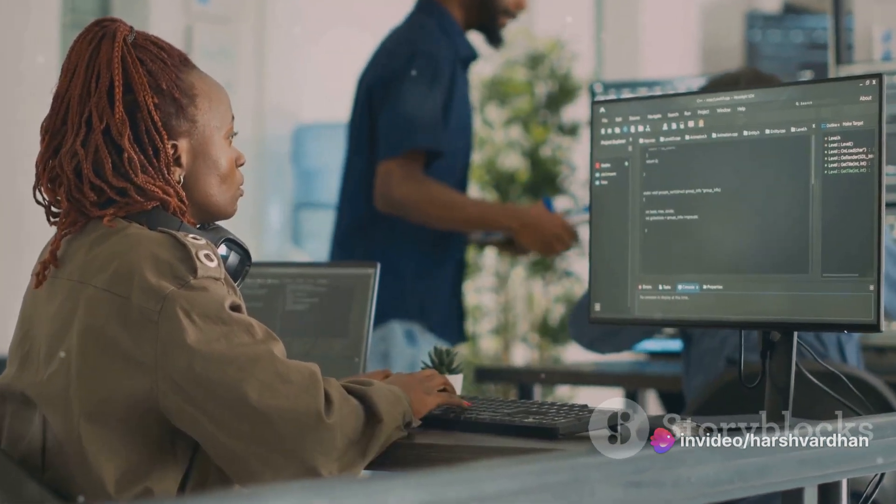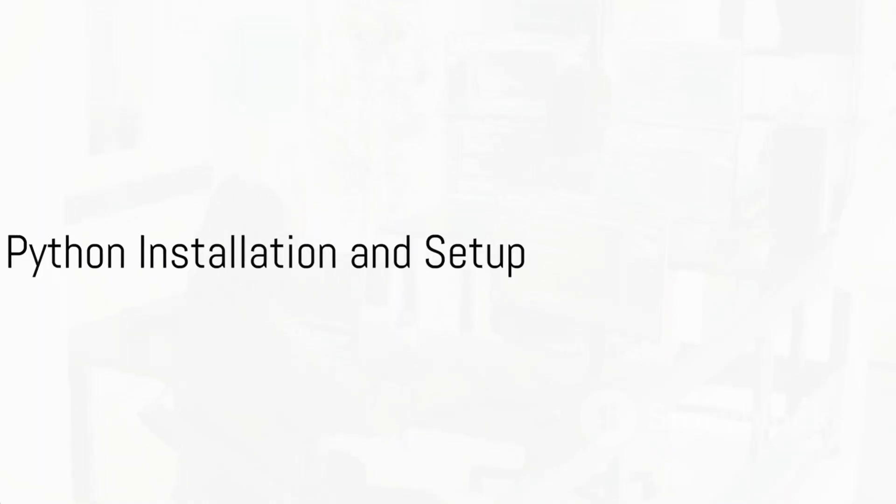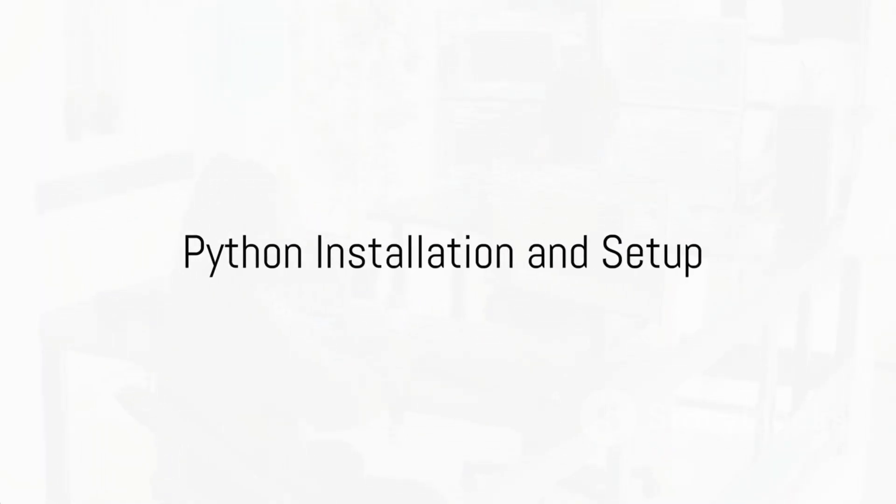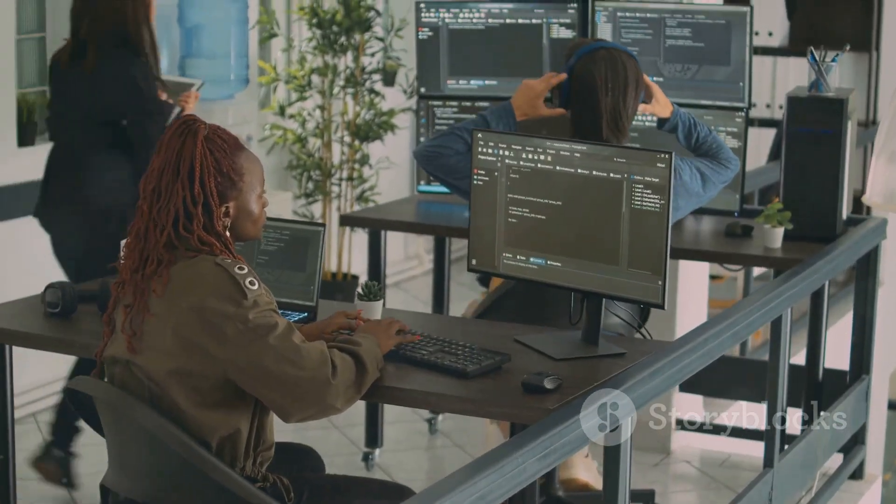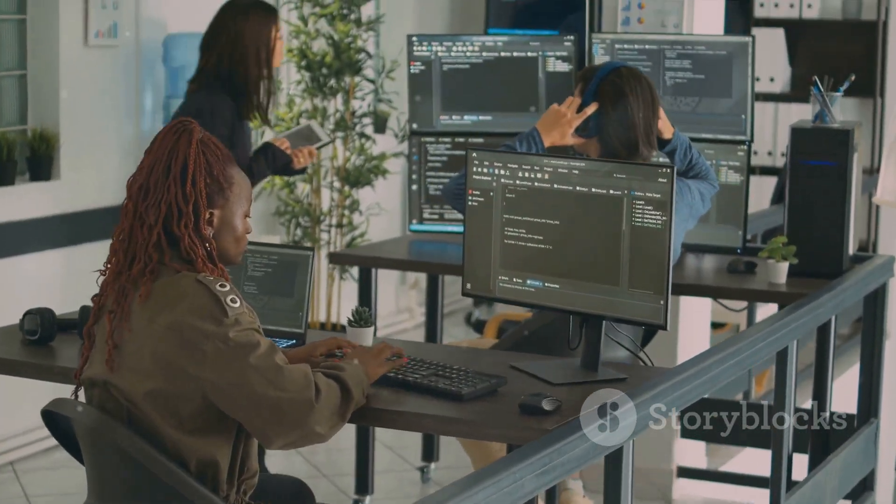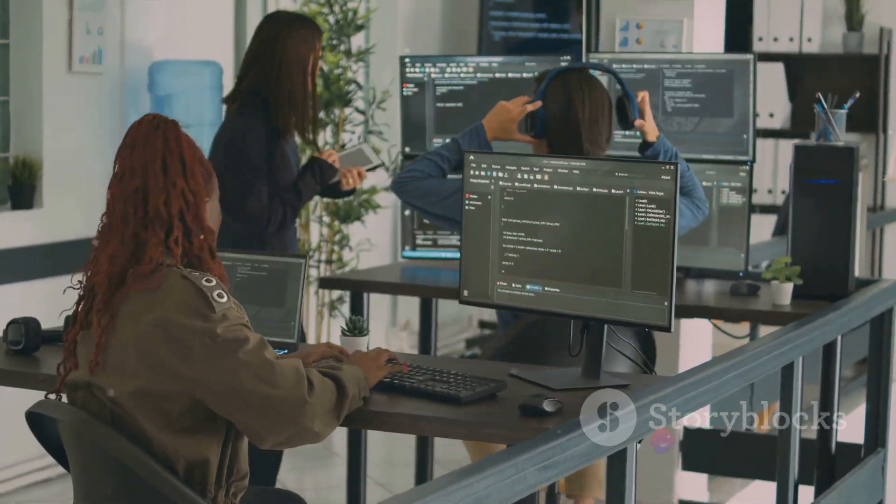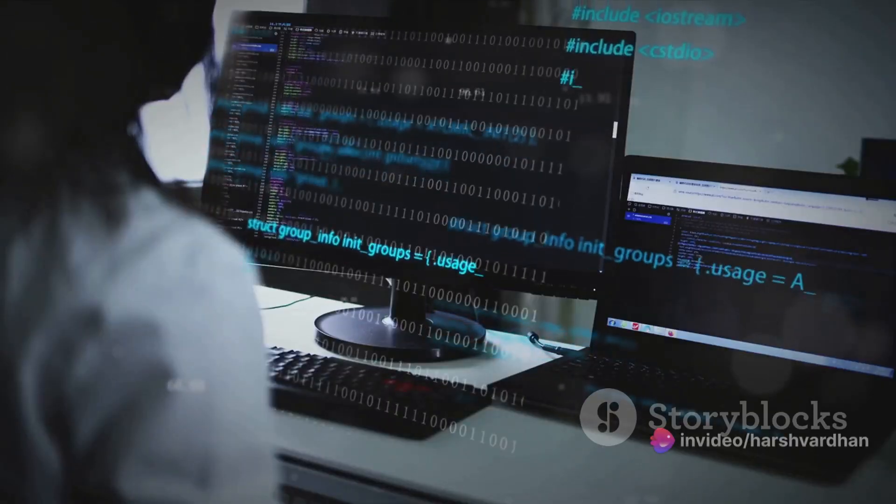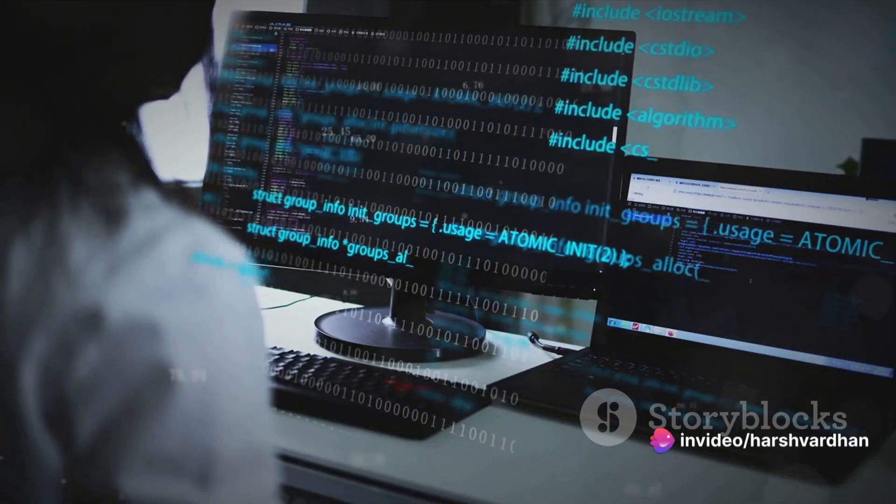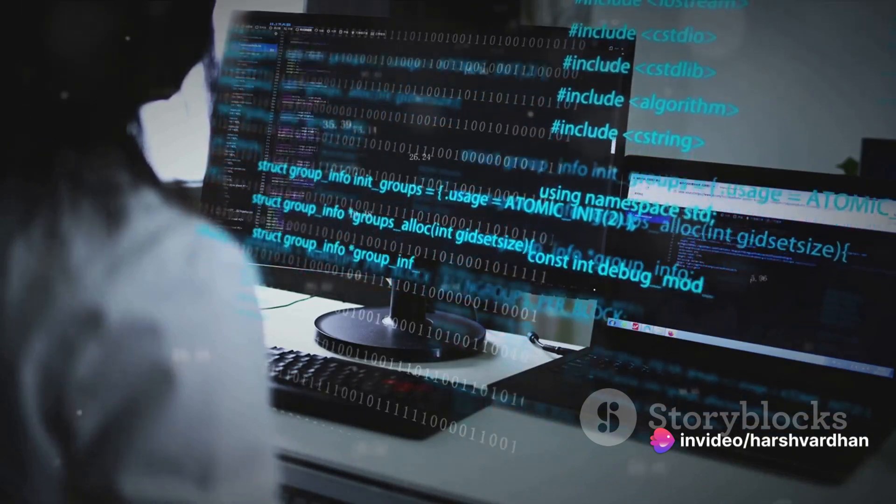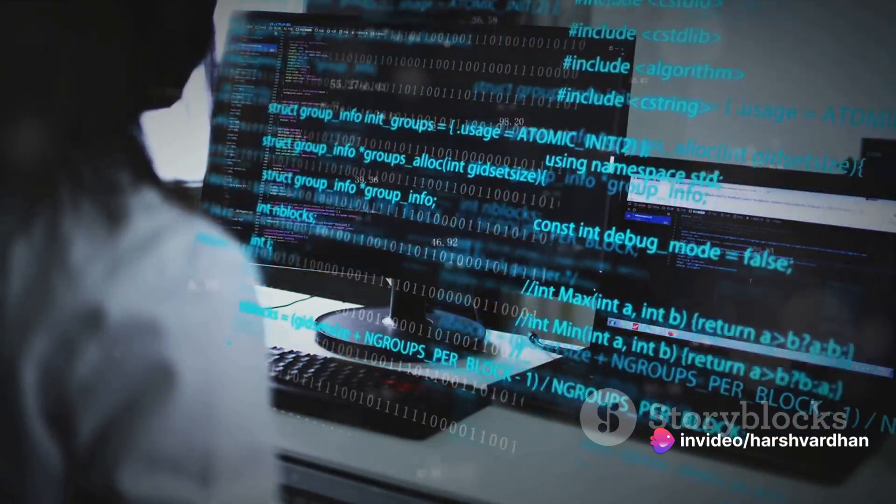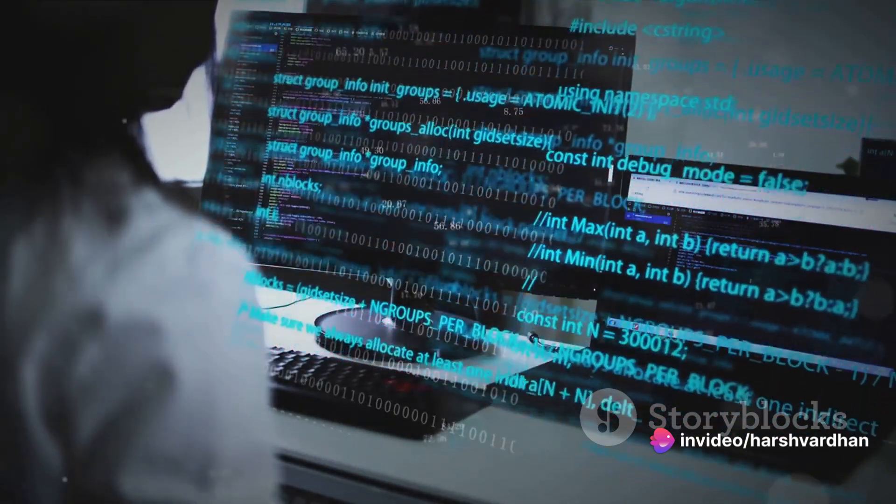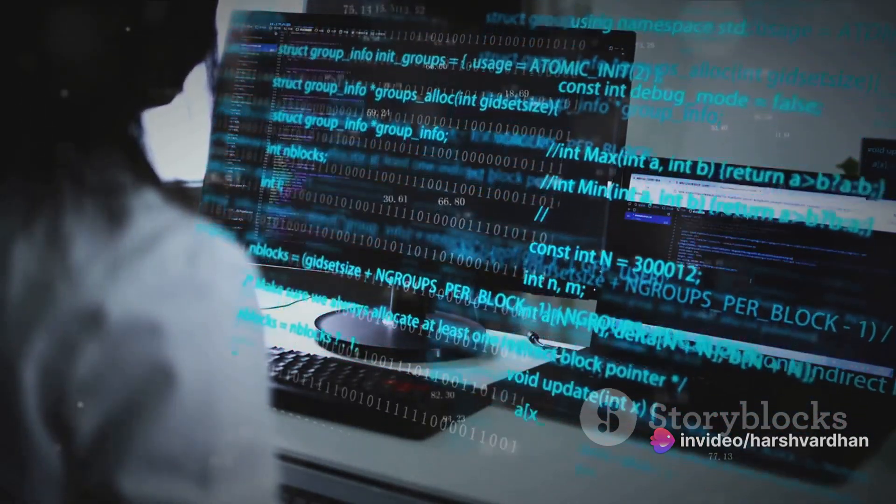But how do you start coding with it? Starting with Python is as easy as pi. Let's get the ball rolling and dive into the installation process. It all begins with a simple trip to the Python official website. Here you'll find all the resources you need to get started.